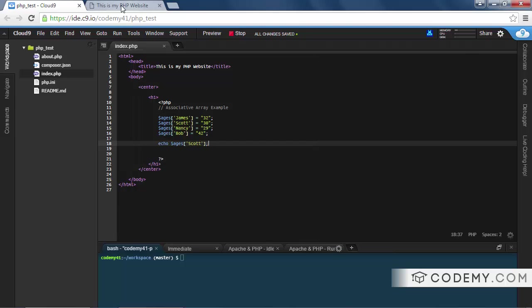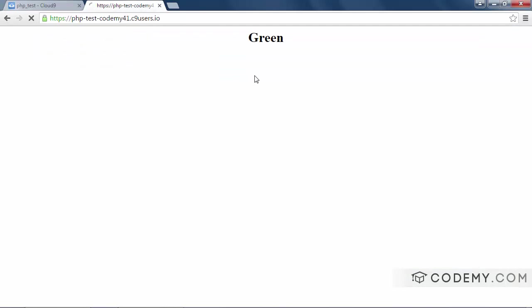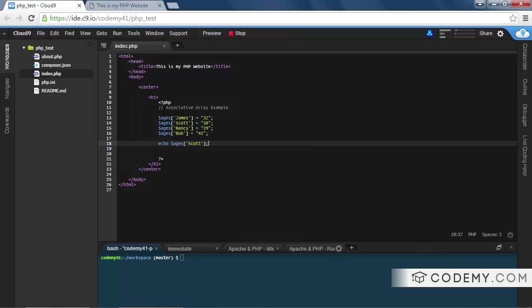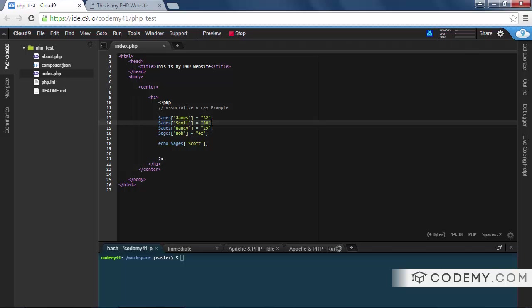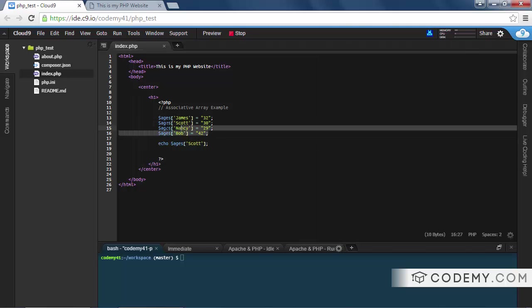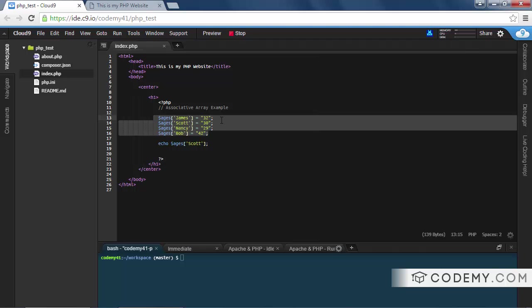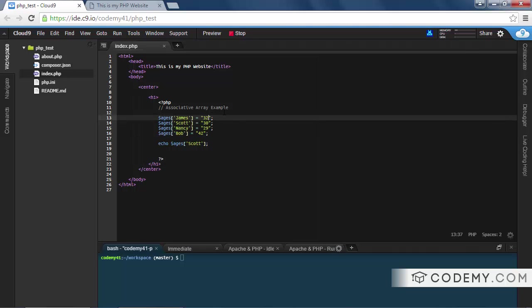To call this, we would just echo out ages. And let's say we want to know, how old is Scott? Let's type in Scott because that's the key. Save it and it should say 30 because Scott is 30. So this seems maybe a little bit more clunky than the numeric array, because remember the numeric array we just talked about was just one line.